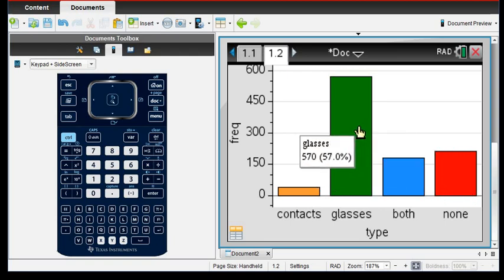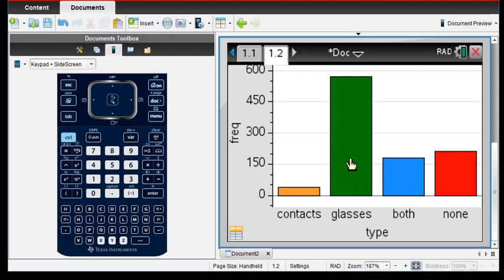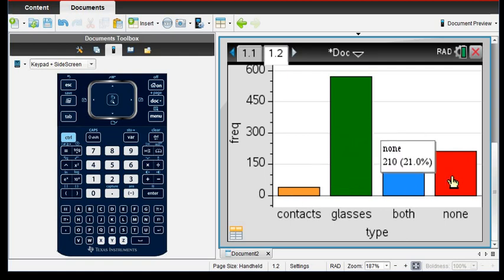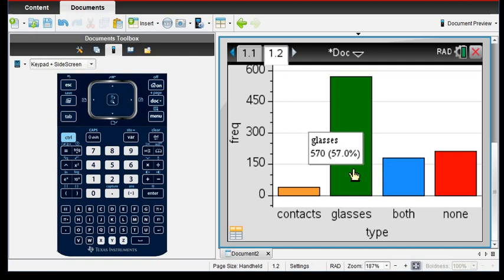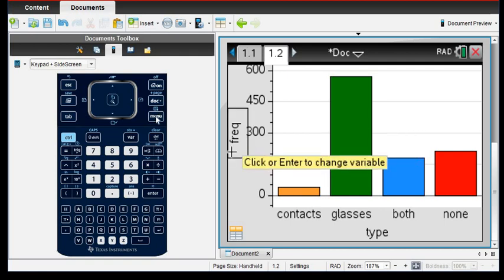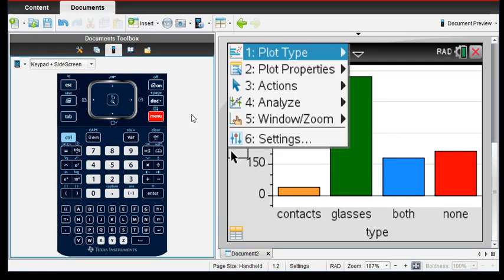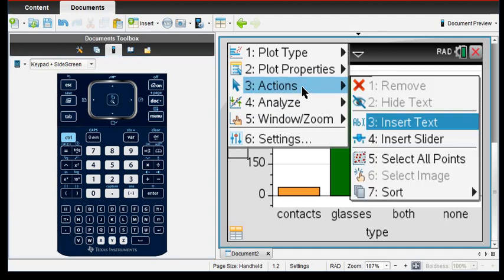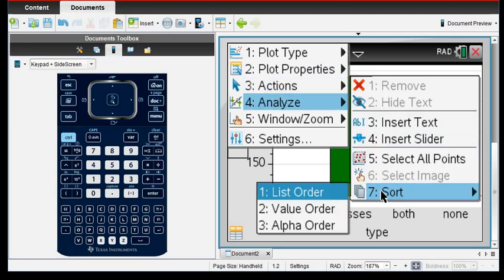And with this one, it's arranged in the order of how we had put it on our spreadsheet. If you want to make it a Pareto chart, what you can do is if you go to menu and actions and we can sort it, option 7.